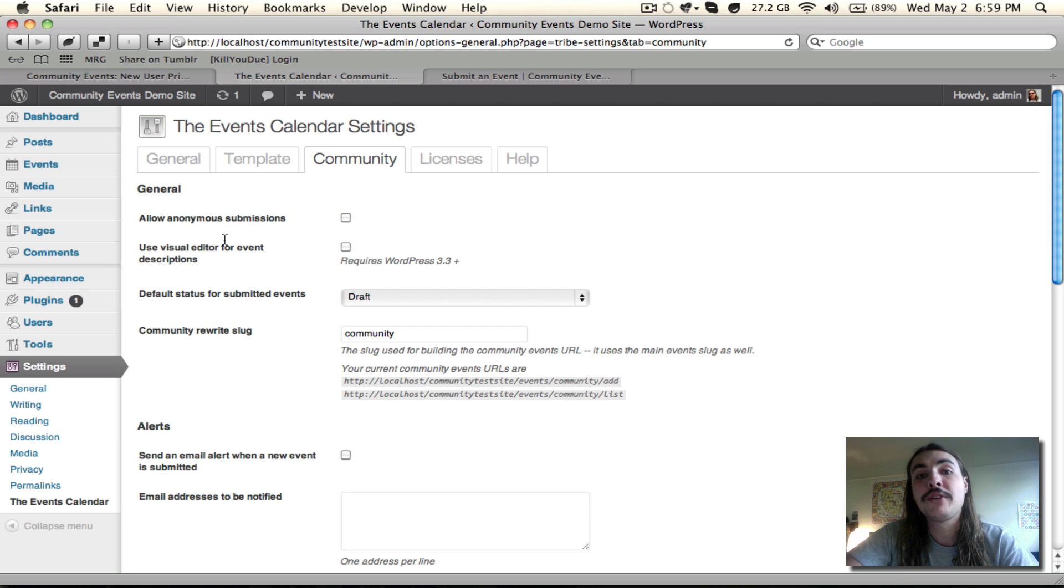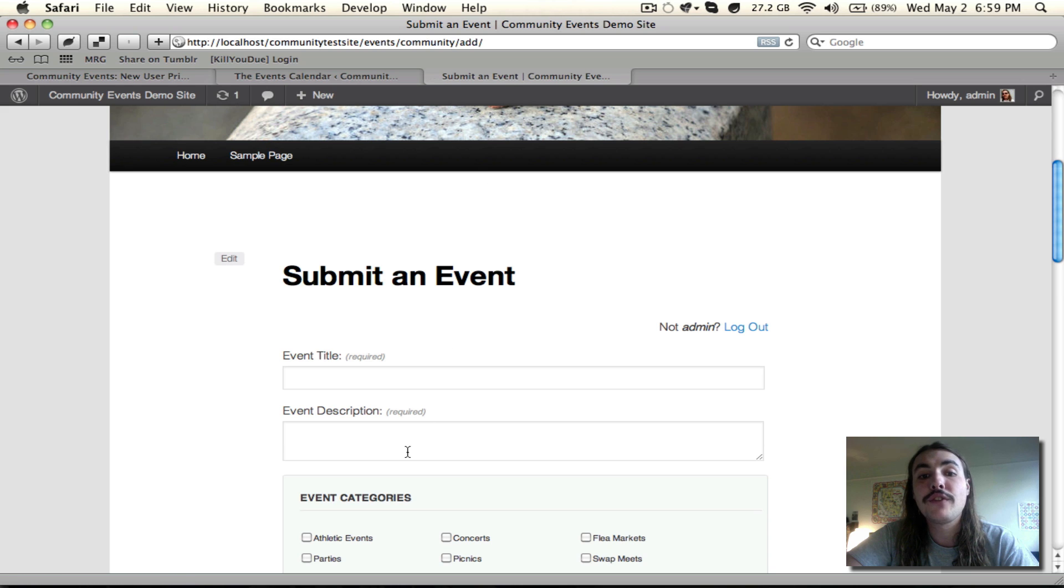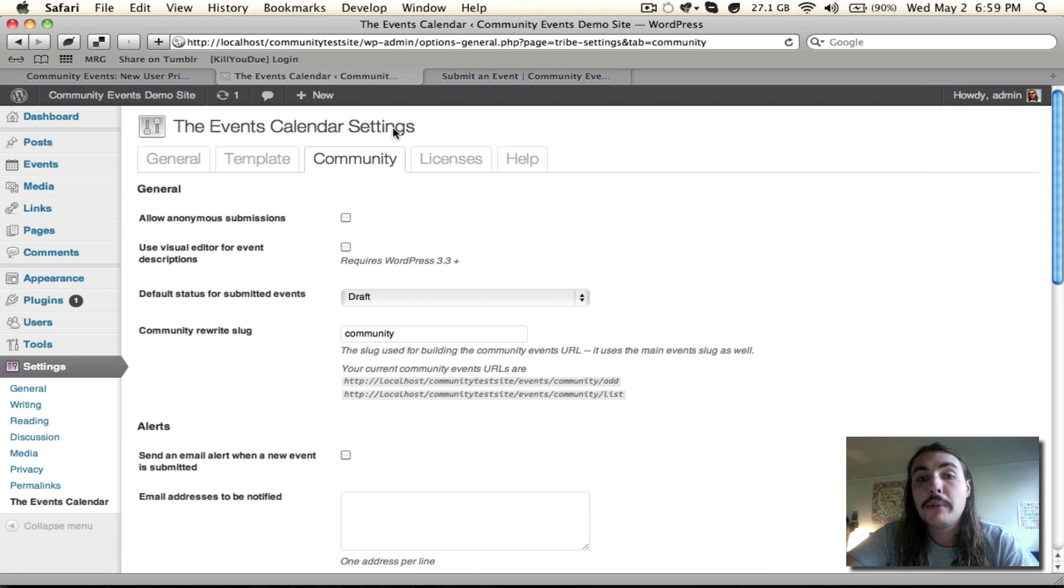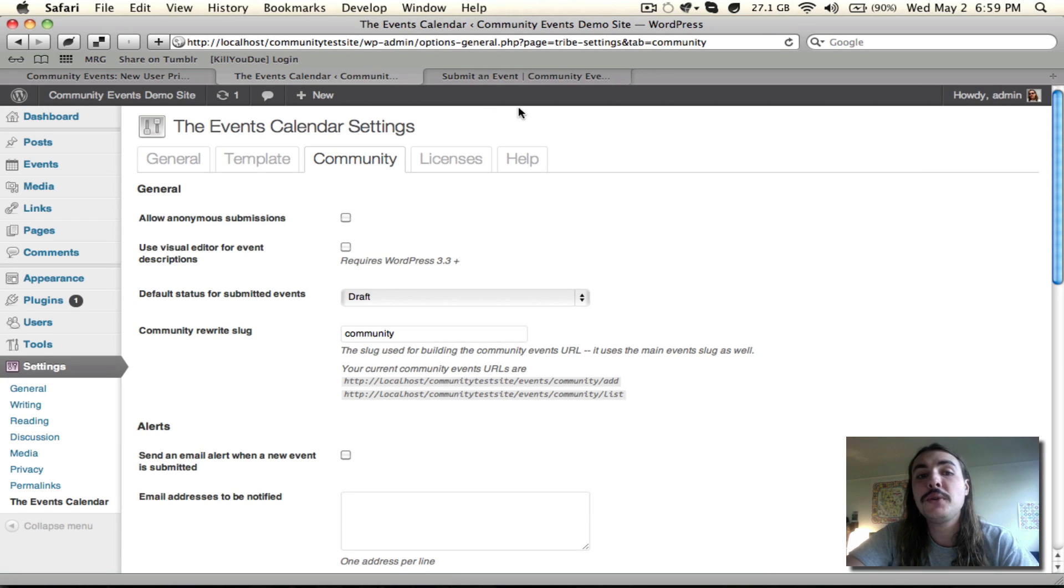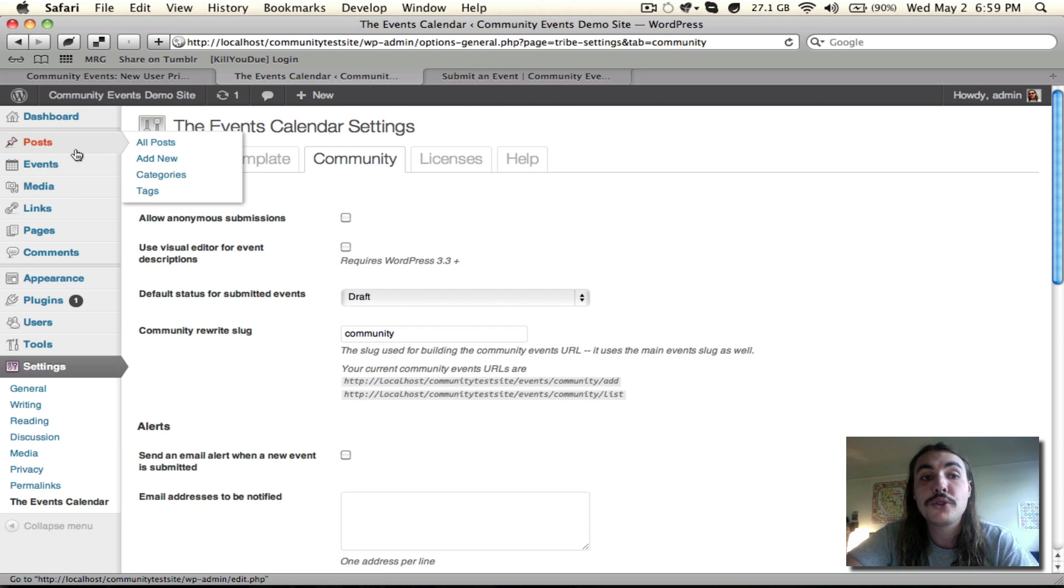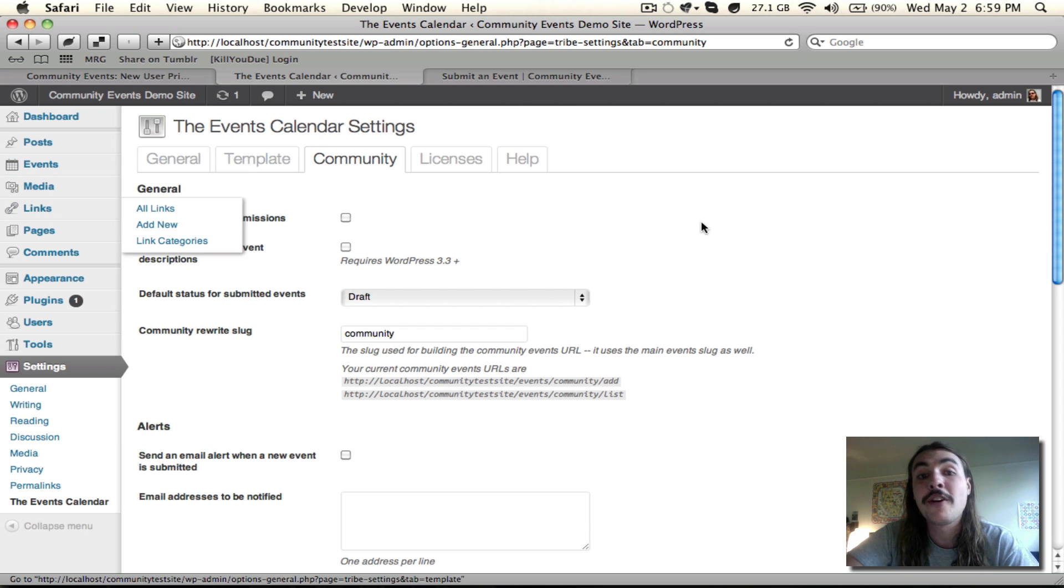Use Visual Editor for Event Descriptions. You'll see on the front-end form here, the event description by default is simply a text box with no Visual Editor options. But if you're running WordPress 3.3 or higher, come in, check this box, and you can enable a Visual Editor on that front-end form that looks very similar to the one you see when creating events, posts, pages, whatever on the back end of the site.